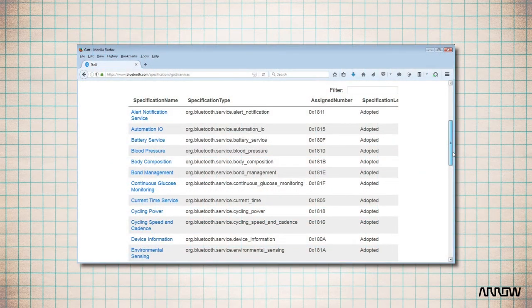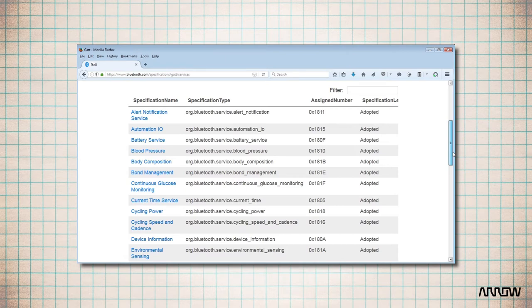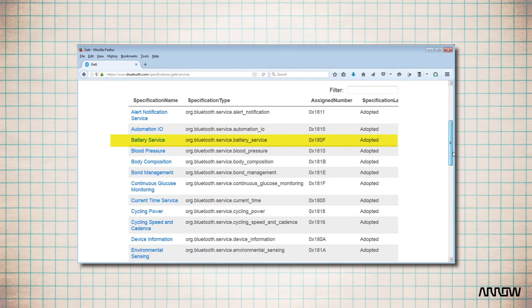For instance, if you want to show to peer devices your application has a service to show battery levels, the attribute type will be 0x2800. This means you have a service. And the assigned number for a battery service is 0x180F. And that'll be the value of this attribute.